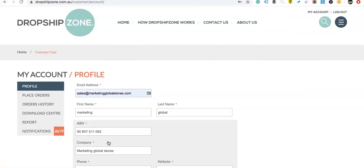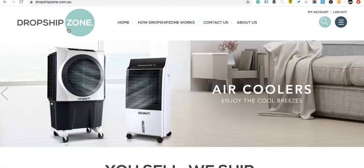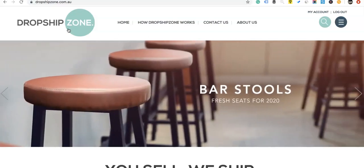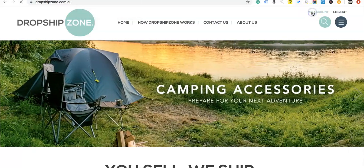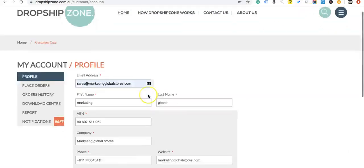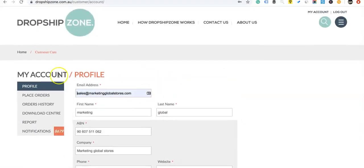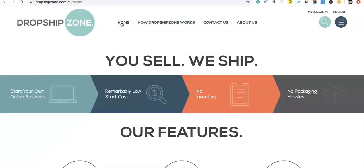I'm just going to show you a little bit around Dropship Zone. When you're going through the motions of understanding how Dropship Zone works, you've got the 'My Account' tab which has all your business information, placing orders, order history, download center, reports and your notifications. Dropship Zone is very easy to use.